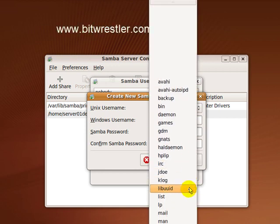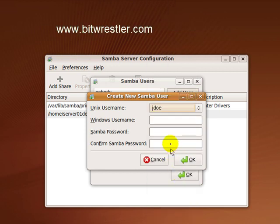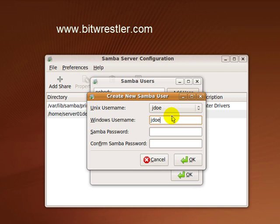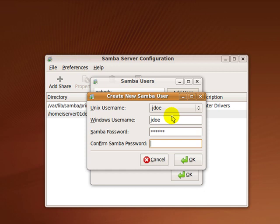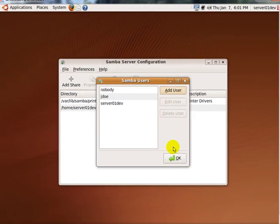For Unix name, select JDull. For Windows username, enter JDull also. For Samba password, type in the password that you want to use for this account. And then click on OK.